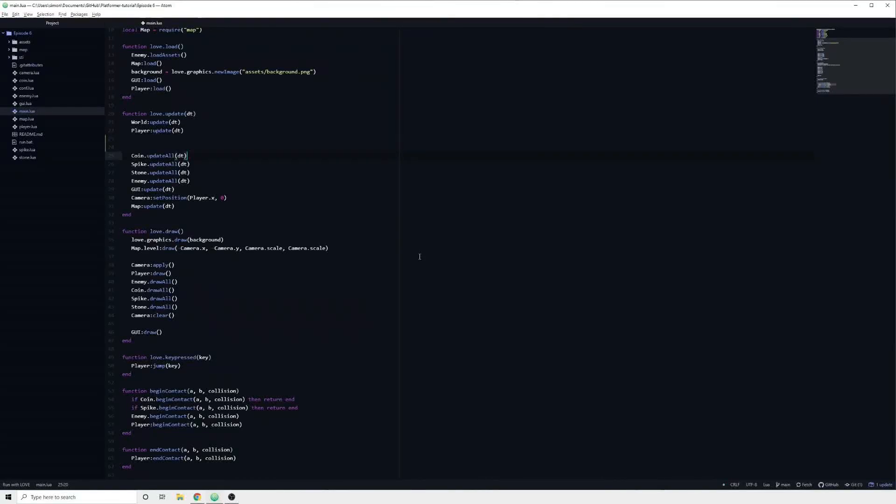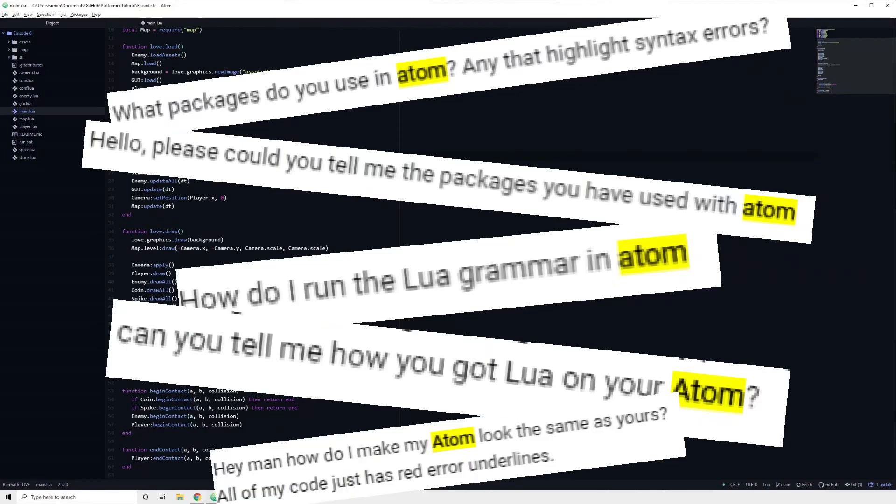A frequently asked question in the comment section has been regarding my Atom setup. In this video I will try to cover everything from running your game through Atom to the packages that I have installed.